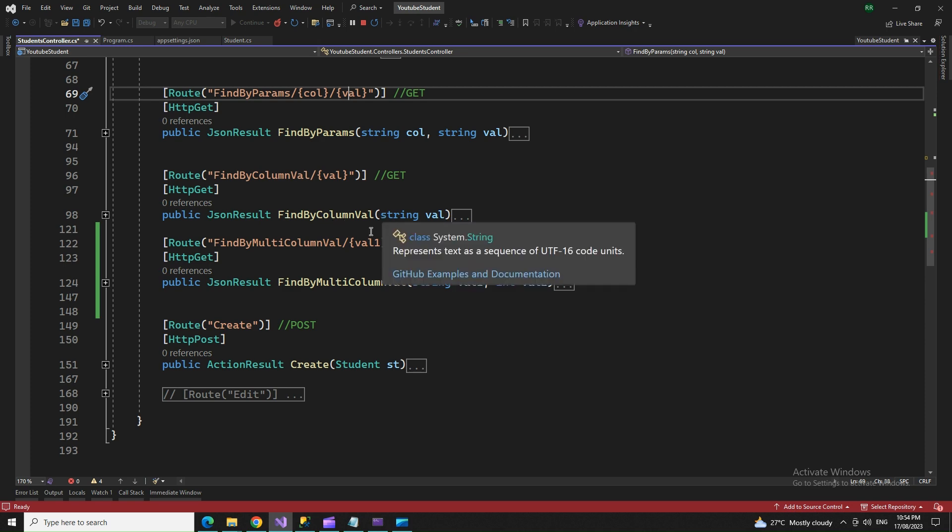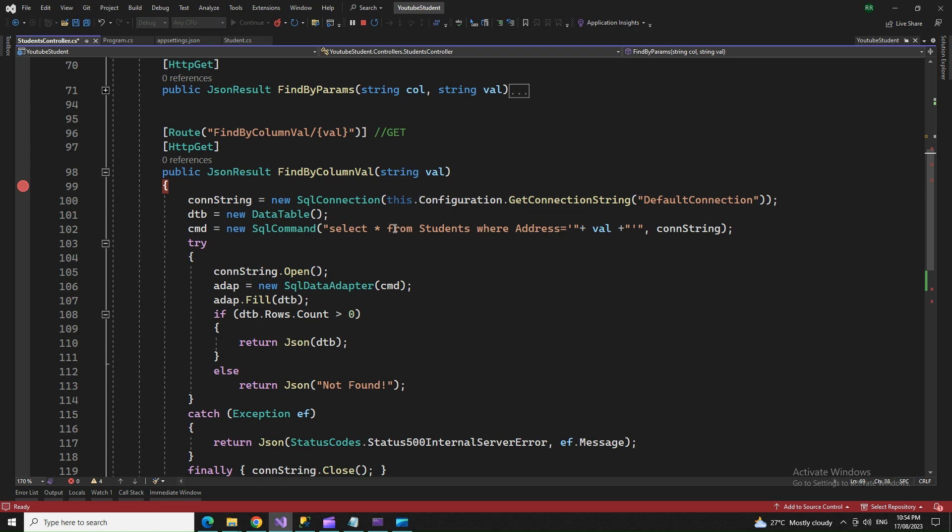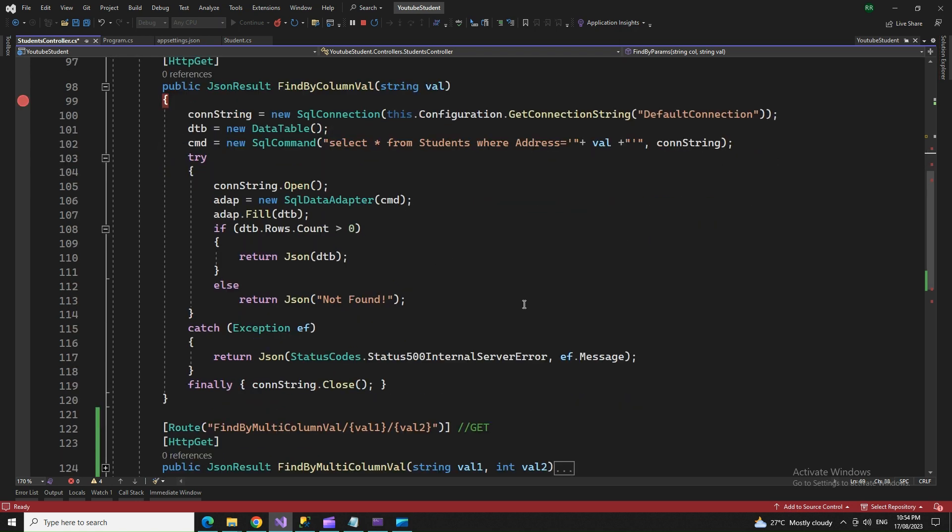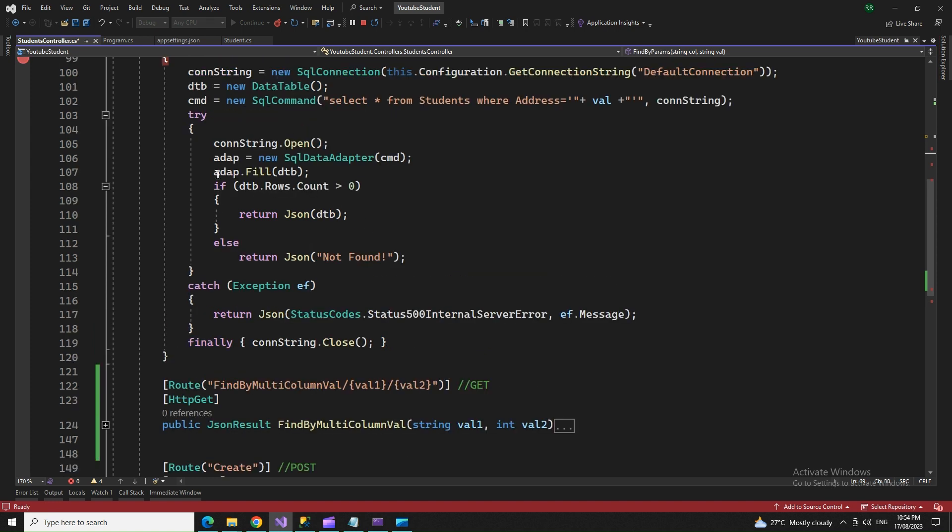For ByColumnValue, for example, when I supply an address, any records related to that address should come up. This returns records which match the column value.